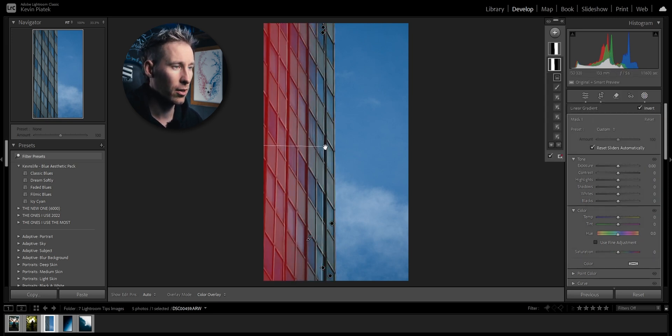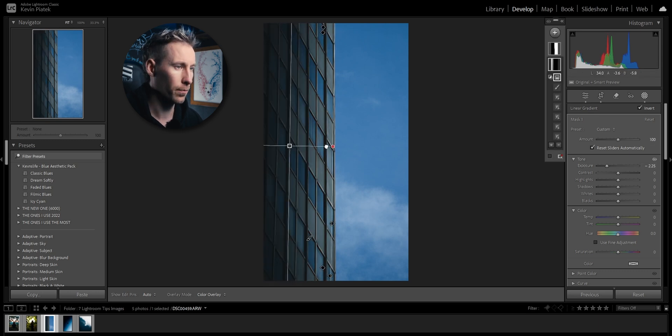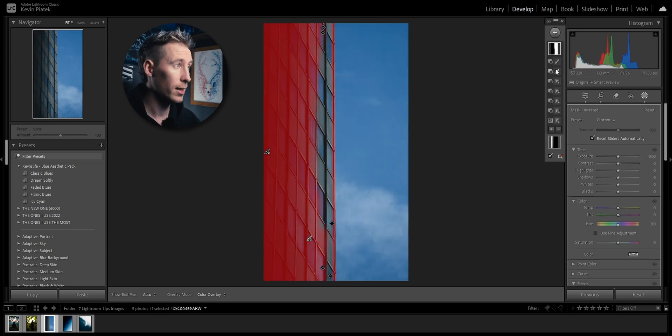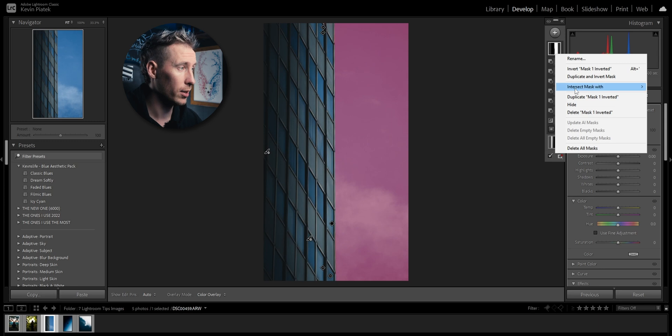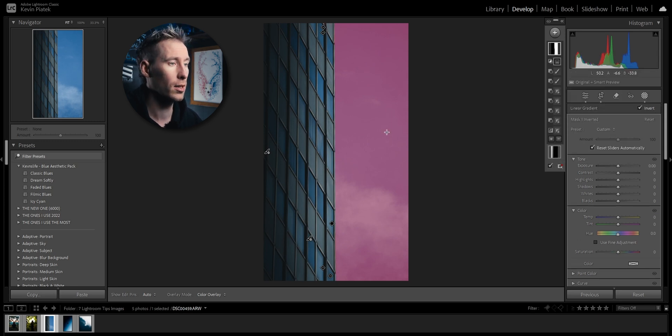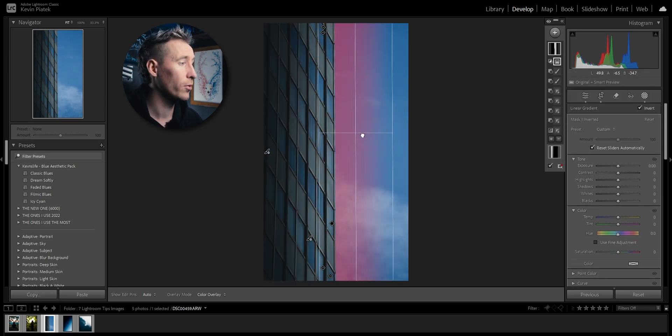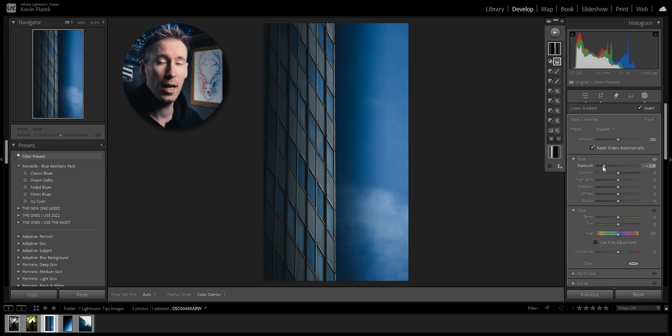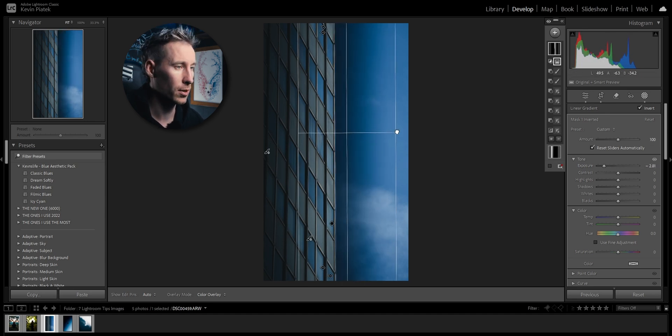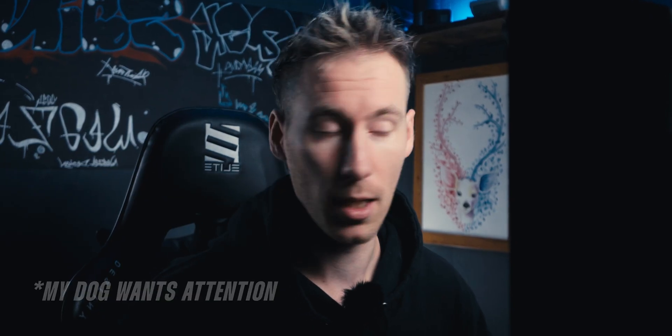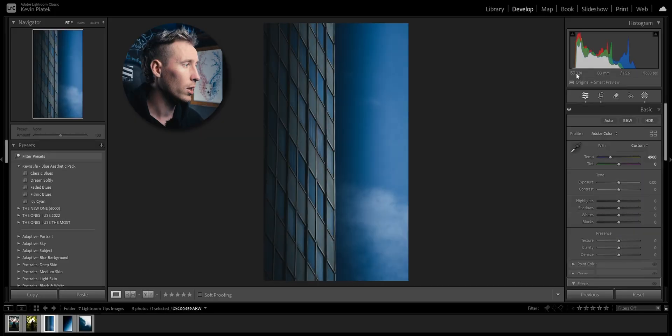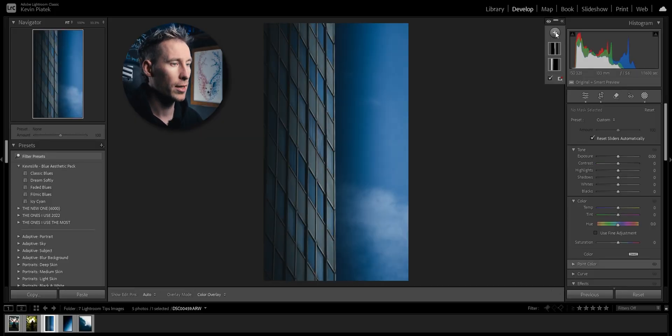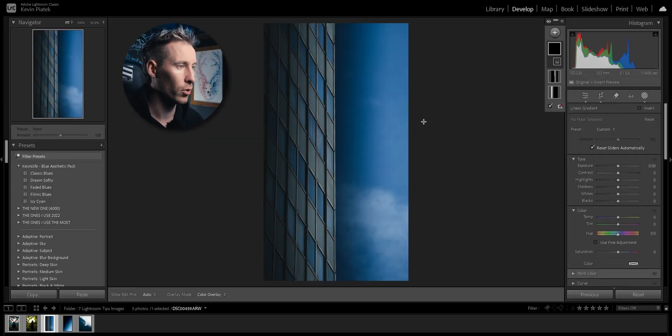I'm placing the linear gradient here, I'm pulling down the exposure. Now I'm going to my selected sky, right click on it again, linear gradient, and I'm pulling down the exposure again. You can already see the difference. Let's say I want to add one more, I have added one more here.